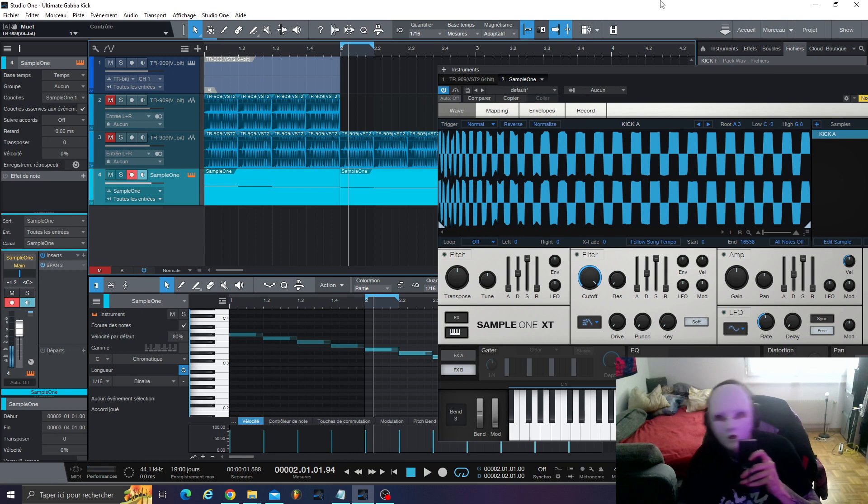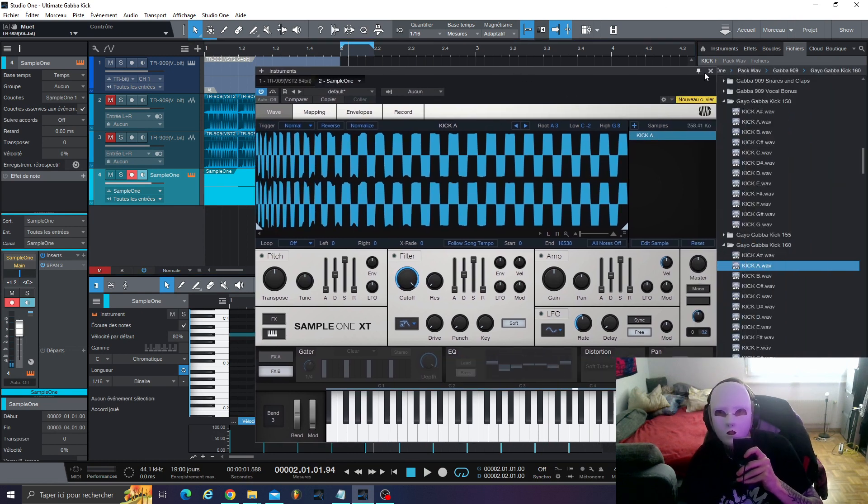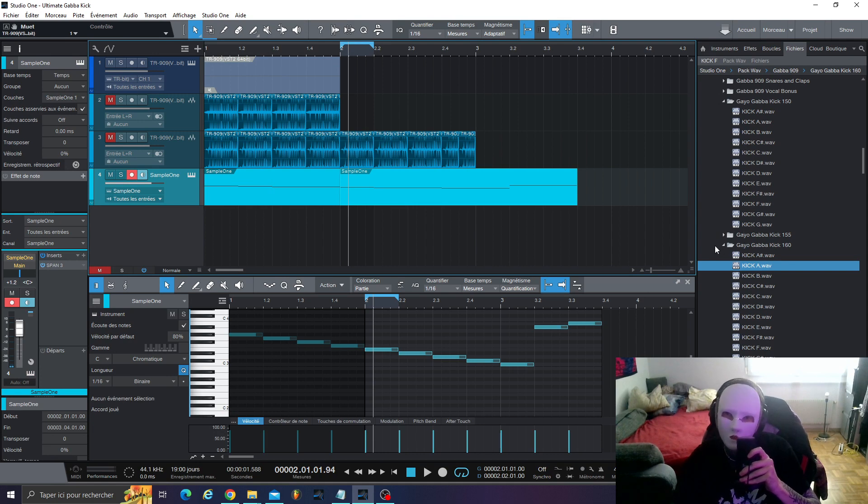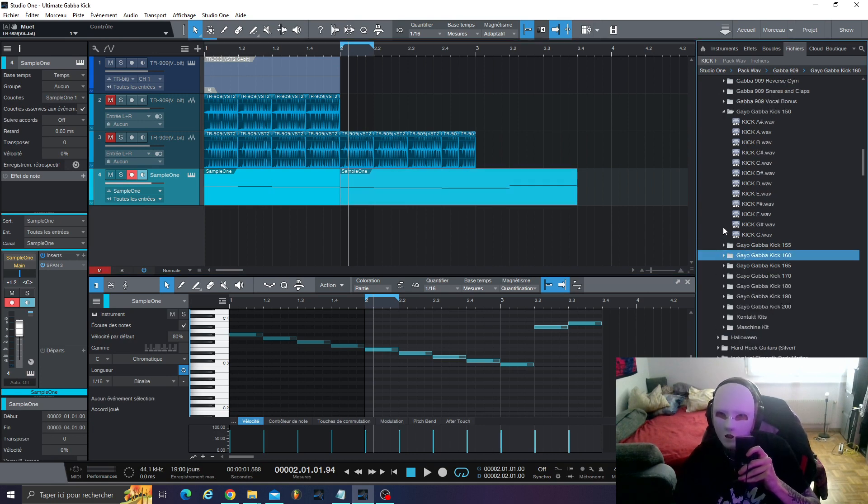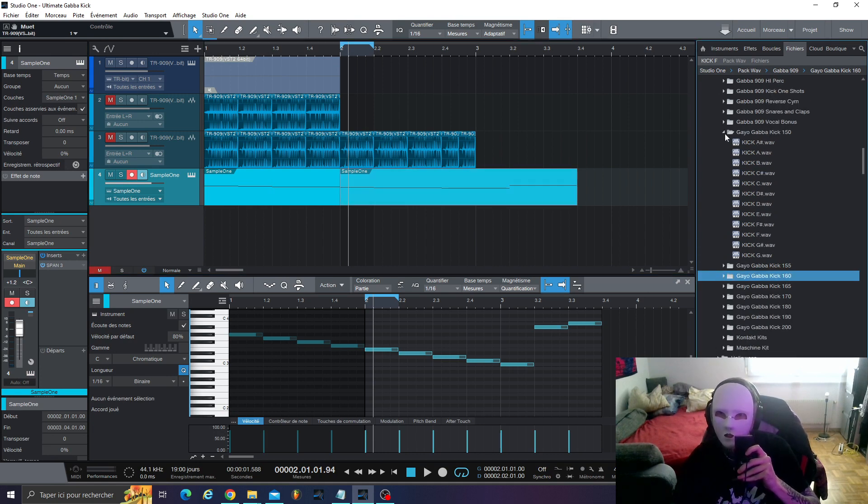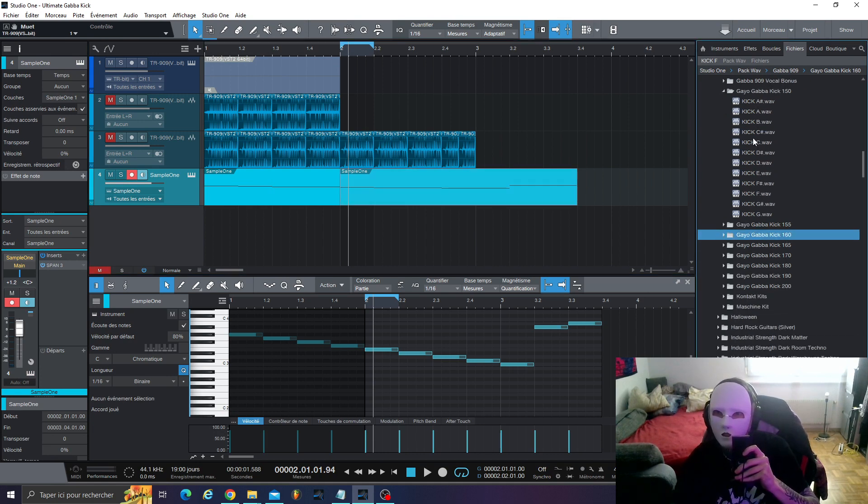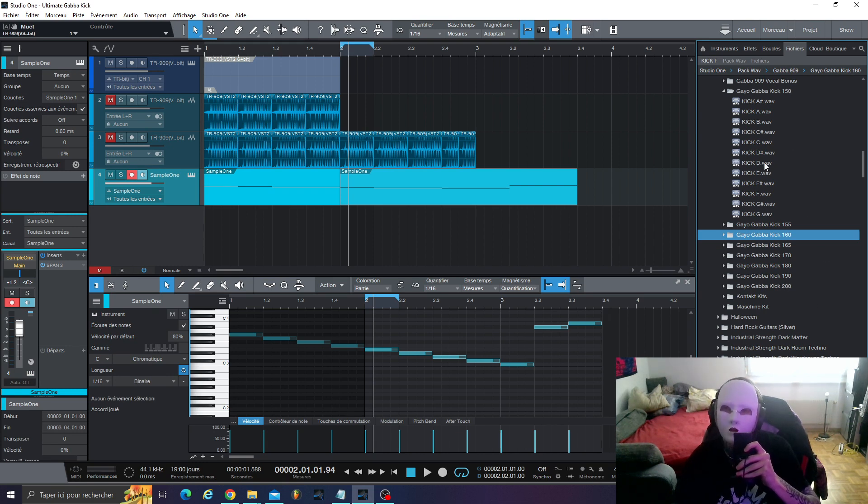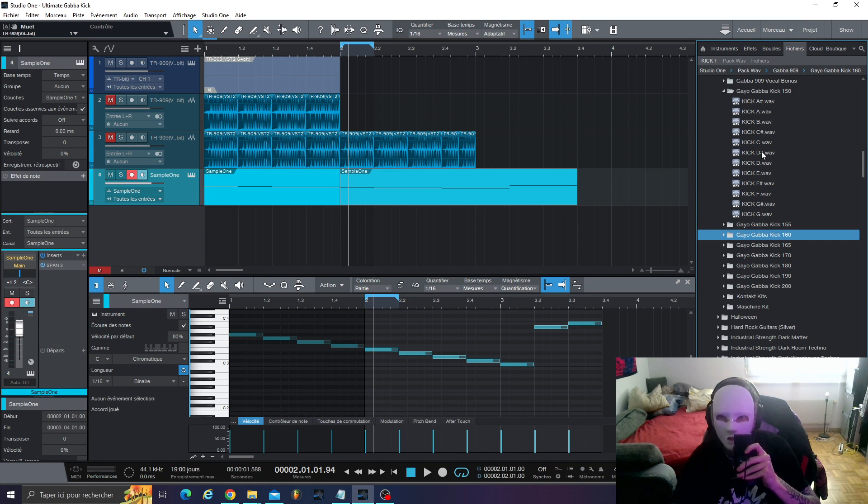So, now with this, you can have every different note. What I did for you is I've created different GABA kicks on different BPMs, 150 to 200, and I've created all the different notes.